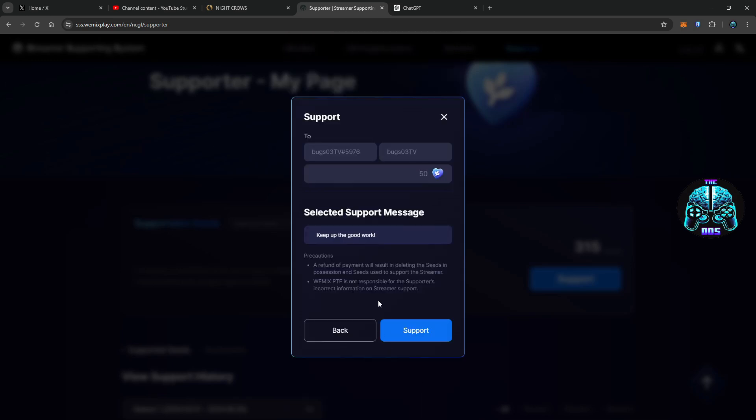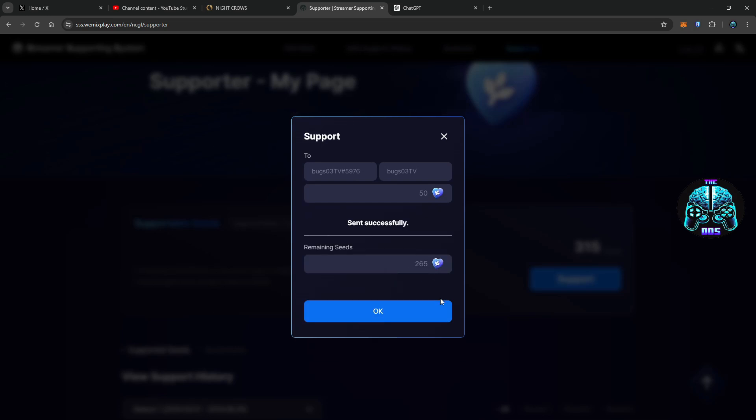Oh you need a thousand support seeds to do the voice message, I see. I don't know how this works either. We're learning as we go, folks. Keep up the good work, bugs. Got it.